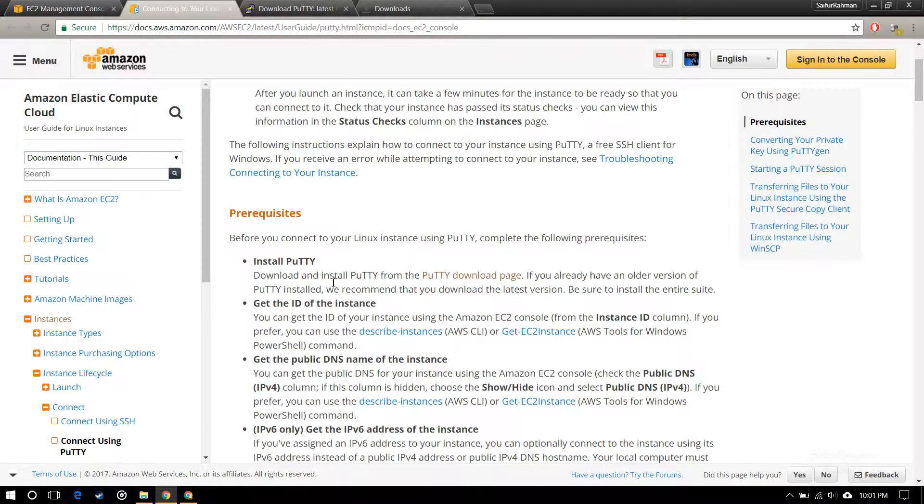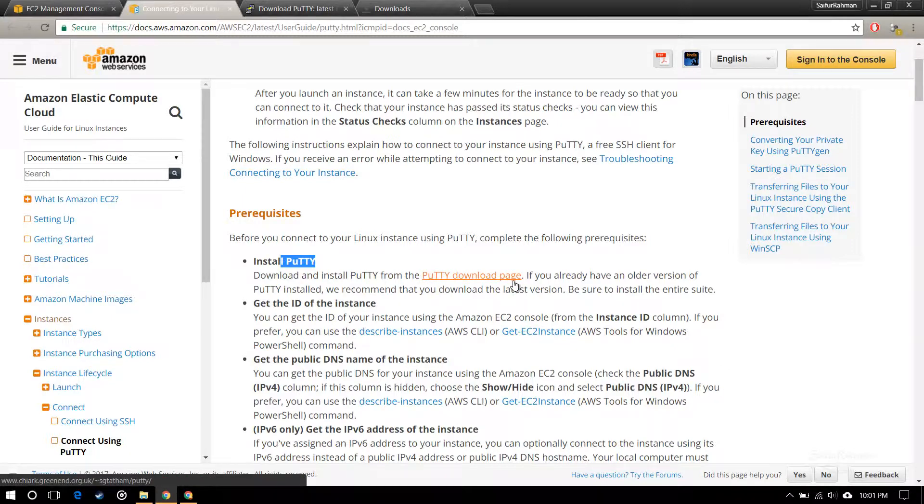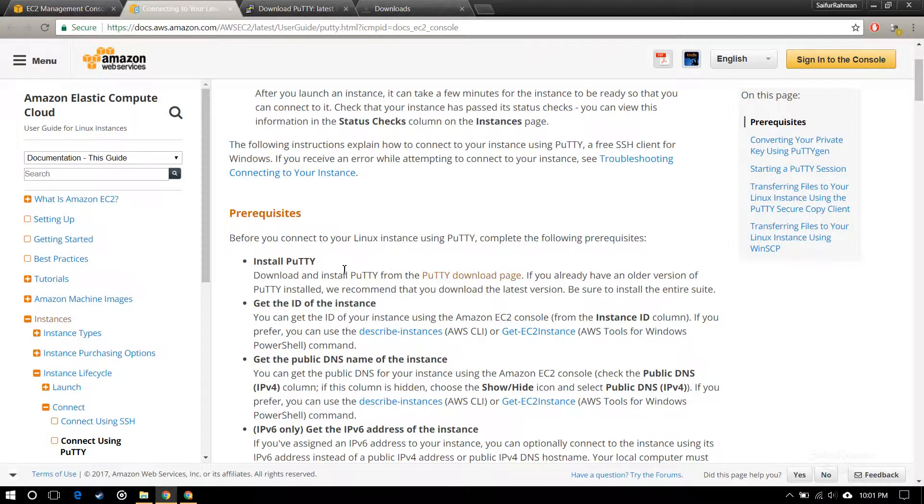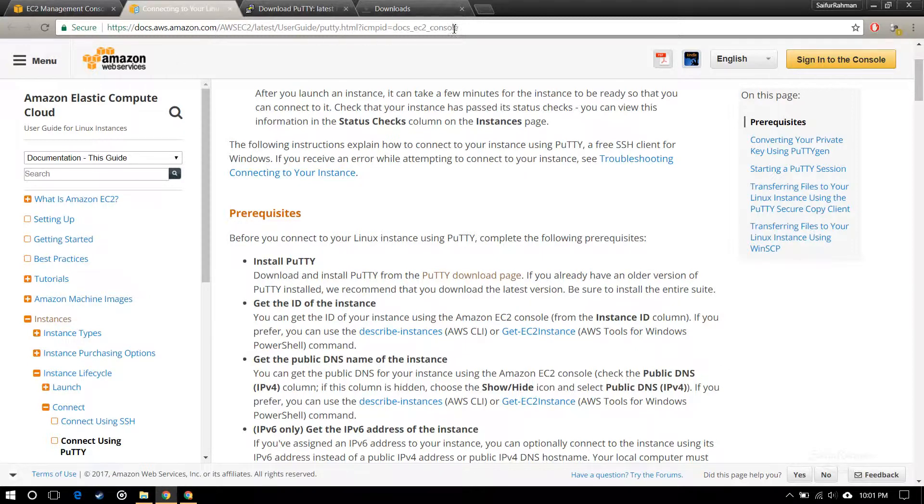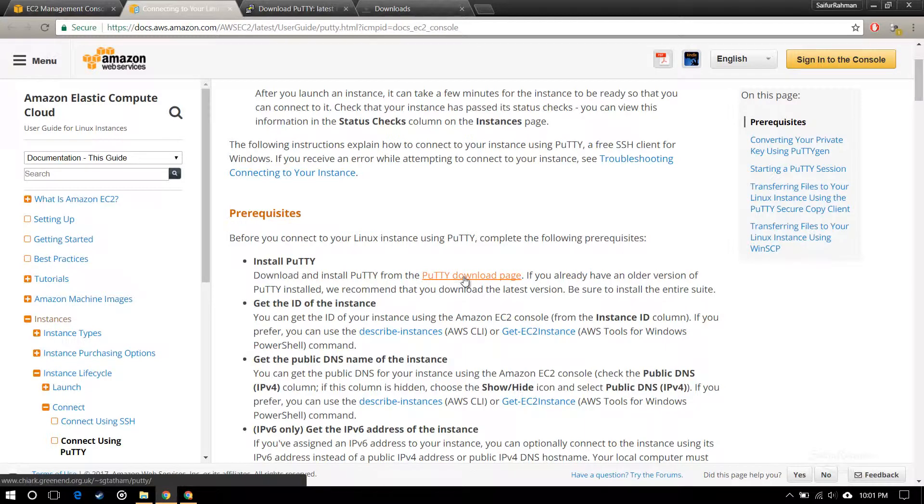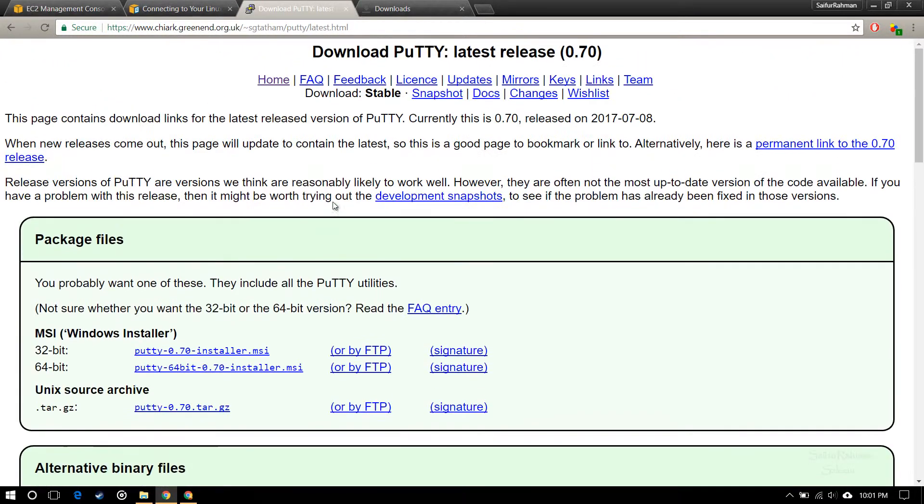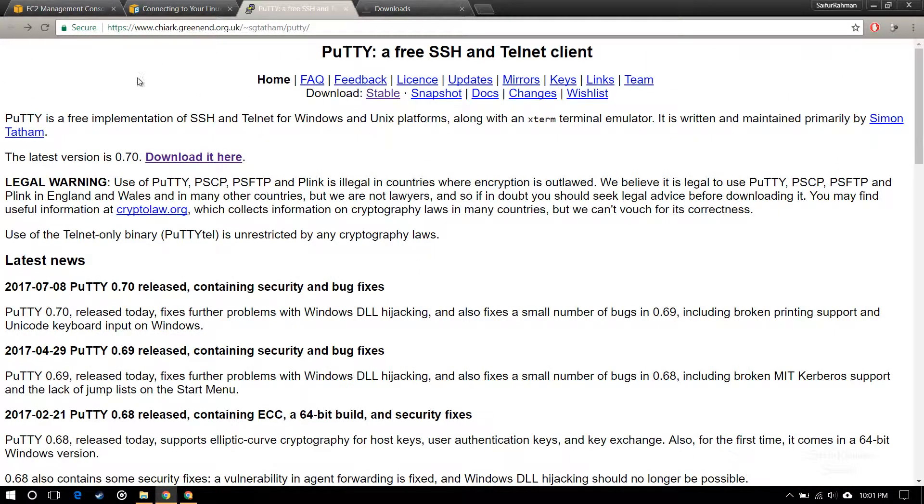To connect, you have to use PuTTY. It is a platform which provides you SSH and Telnet connection. It works as a client, so you have to download it. I will attach this link in the description. Click on download PuTTY page.